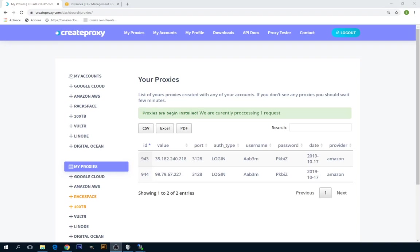So as you can see Amazon AWS proxies have been installed. So you can start using them. Here is the proxy IP, port we selected, username and password. This is always the same for all providers and for your account.